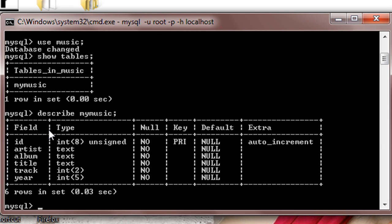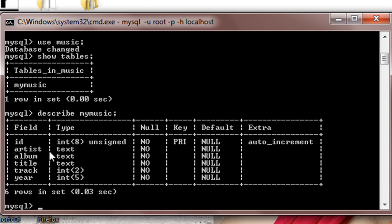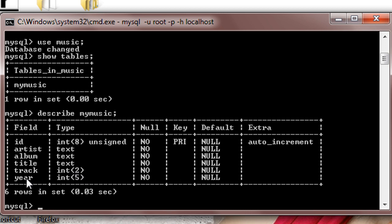The table mymusic consists of six parameters. The first field is id which is integer, it is also primary key and it is set to auto increment which means it will automatically increase. The second value is artist and it is a type of text. The third parameter is album, also text. Fourth is title, also text. Fifth is track, which will be a number like one, two, three, four. And the last parameter is year, it is also an integer.